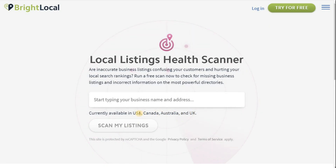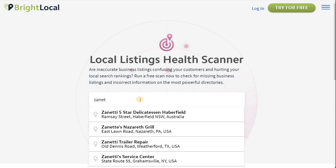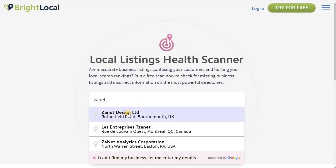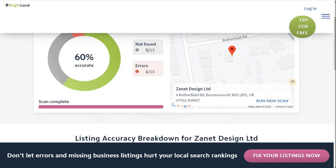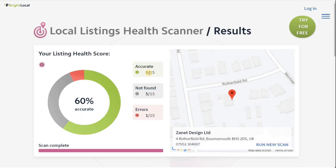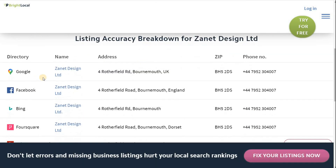As you start typing in your business name, you'll see it will start to come up. So there's Zanet Design Limited — you click on that and then scan your listing. I've already done the scan to save time, and you'll see I need to have a look at this because I've got nine that are absolutely accurate. They take the top 15 that are relevant to your business, so nine of the 15 are absolutely accurate. What that means is every single detail on Google My Business is the same as on the other listings.